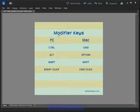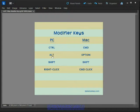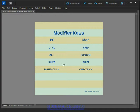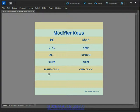In the same vein, alt on the PC is the same as using the option key on the Mac and the shift key incidentally is the same for both platforms and finally there's a difference with the clicking of the mouse as well.